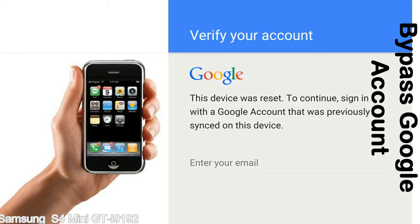This FRP lock is developed by Google, and we provide our FRP unlock solution for free. Today, we are providing the methods to unlock FRP lock phones. You can use this solution for almost all FRP lock devices.